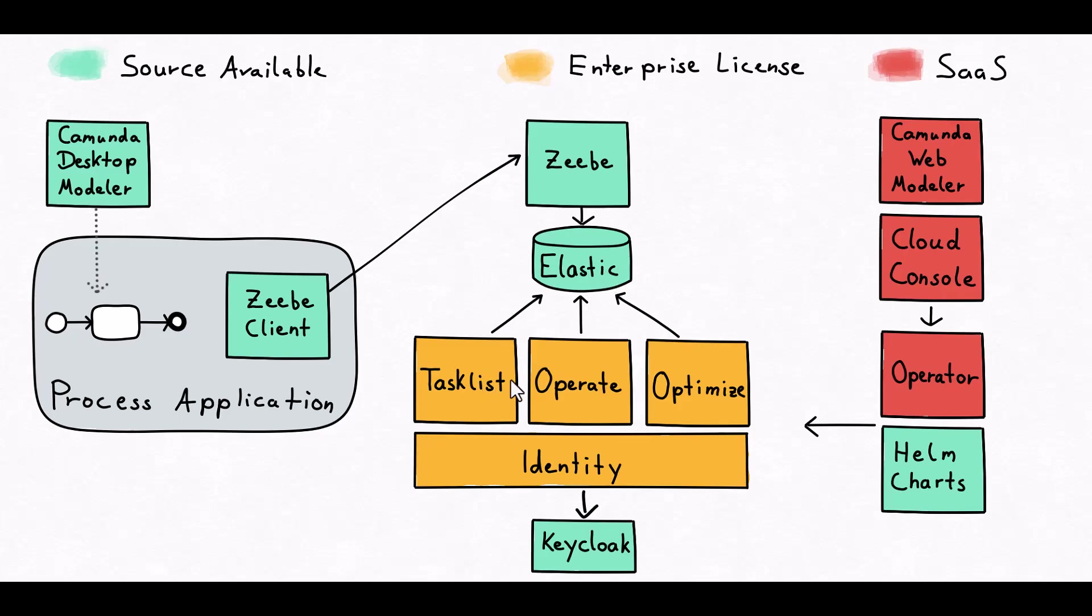Tasklist, Operate, and Optimize are web consoles. Tasklist basically gives you a portal or an inbox for users to work on their tasks.